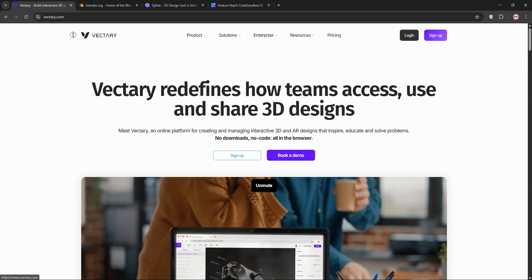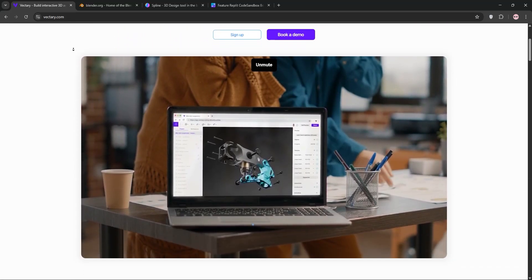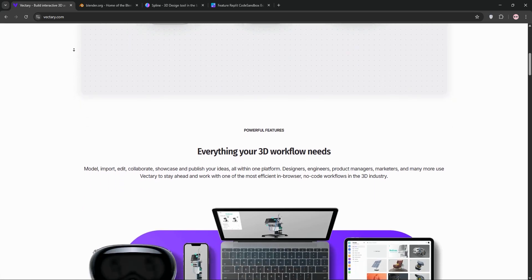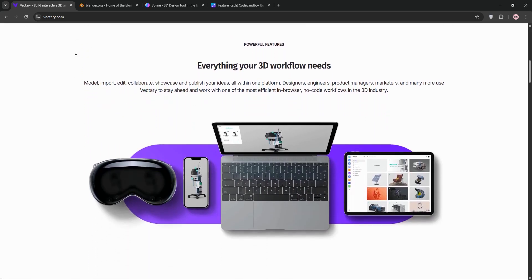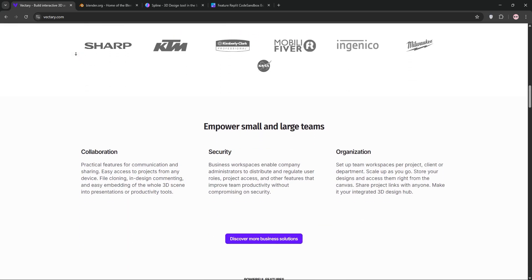Hey everyone! Choosing the right 3D modeling tool can be tough. Today we're diving into Vectory, Blender, and Spline to see what they offer and which is best for your needs. Let's go!